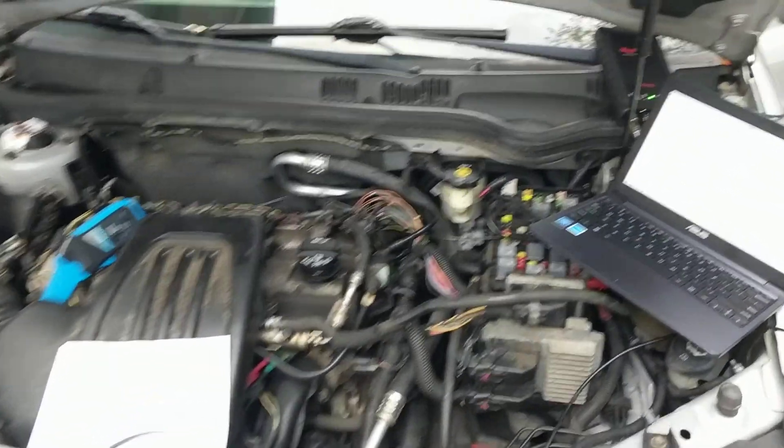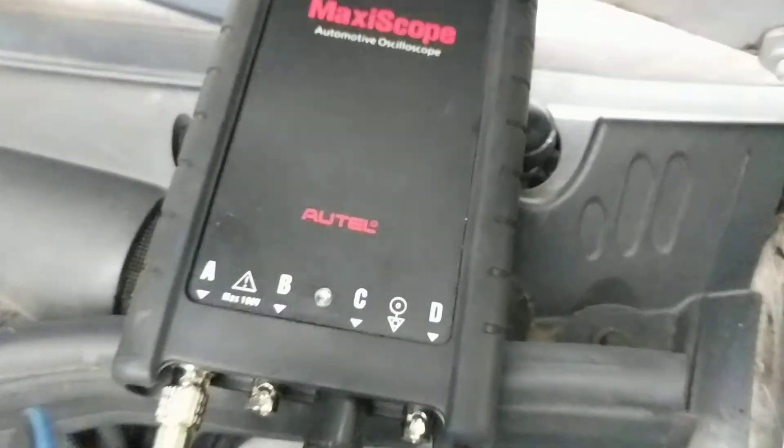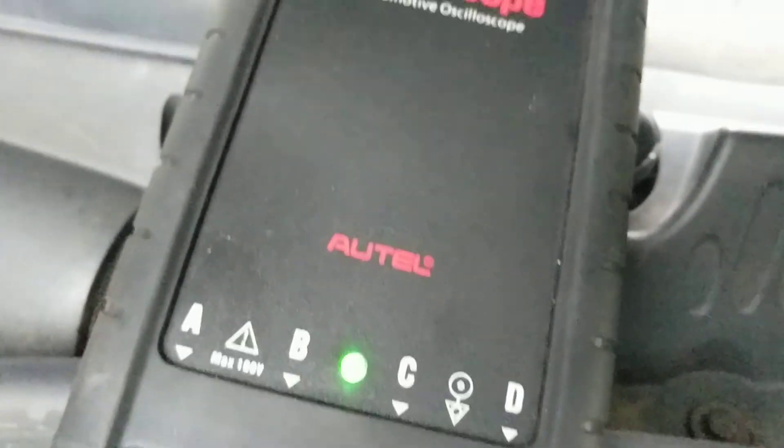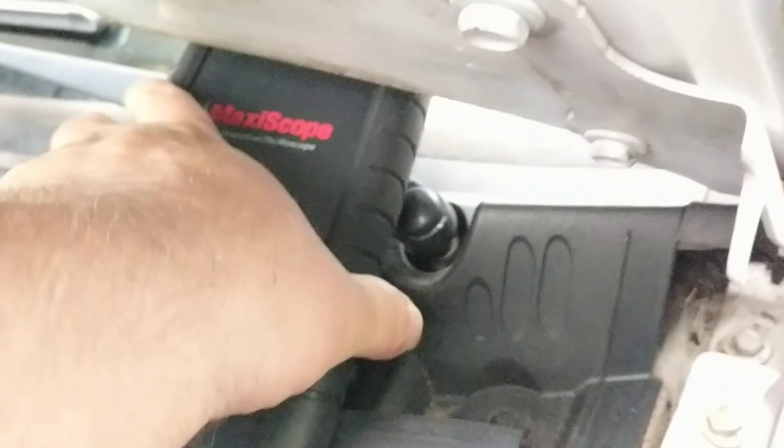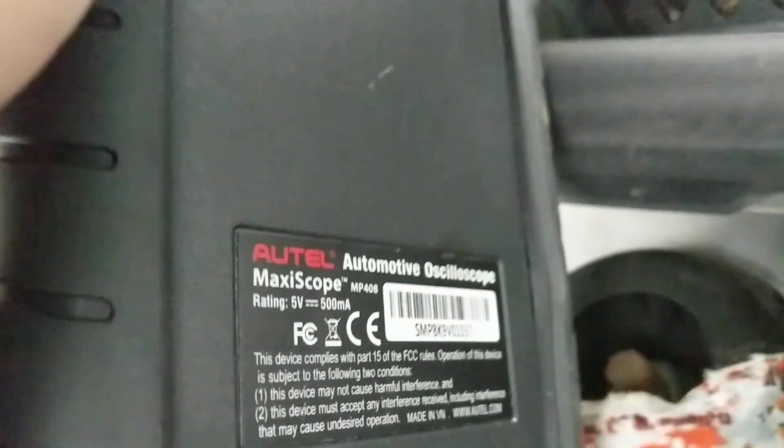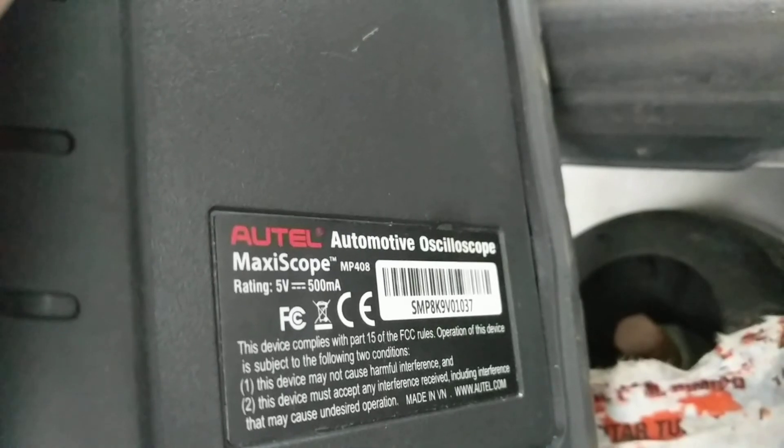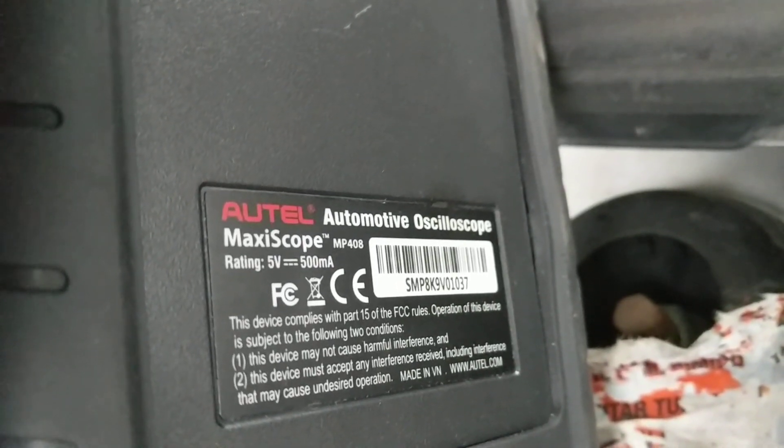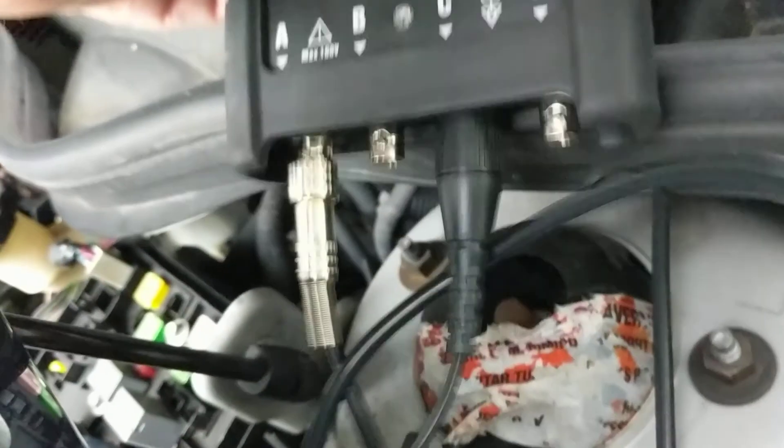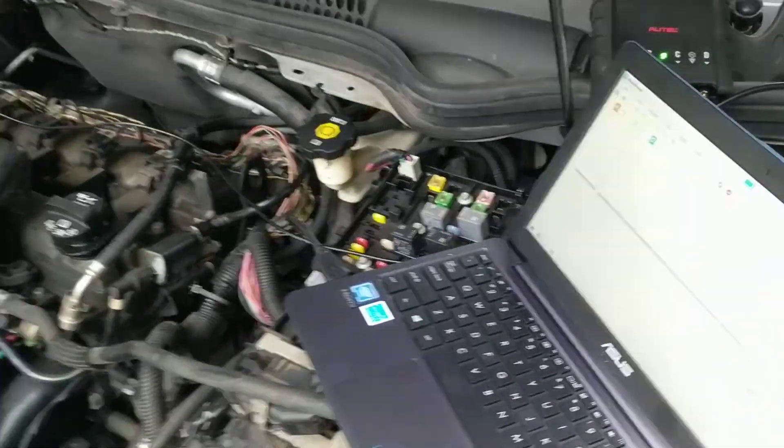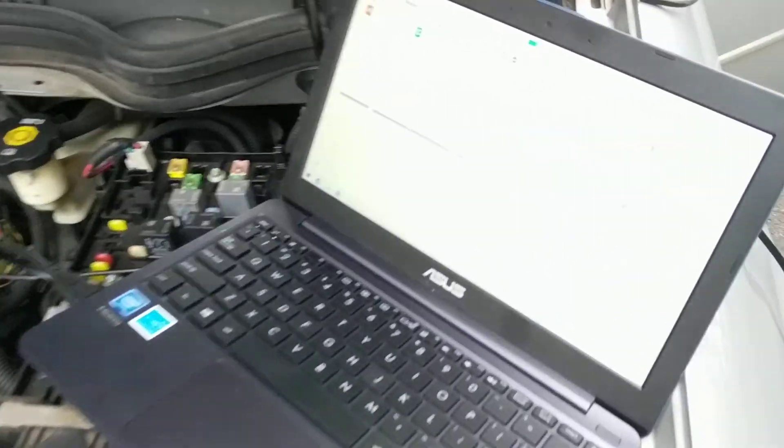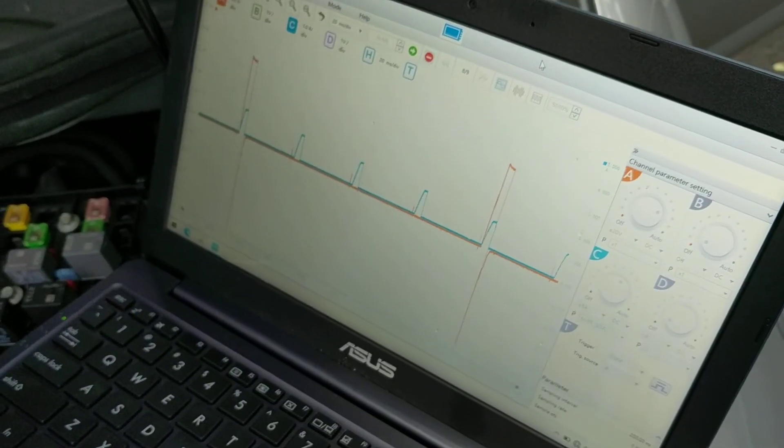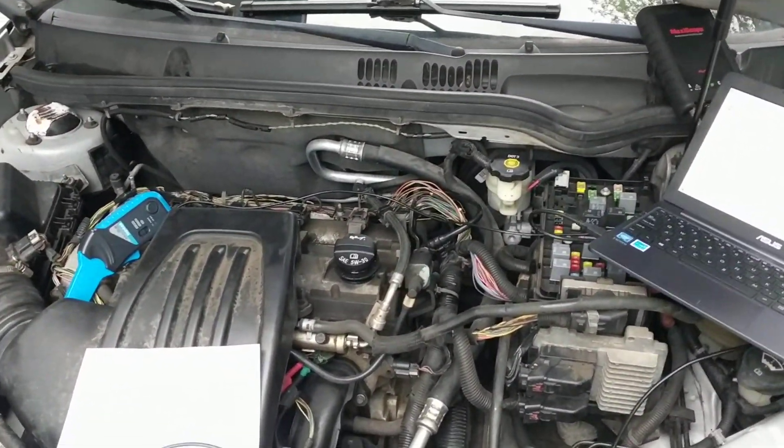You want to see the scope I'm using. This is an Autel maxi scope. I've used this in some other videos. I'll show you what model we've got here. MP408. Pretty good scope. There's a couple things I don't like about it which basically have to do with the software, but scope itself seems fine to me.